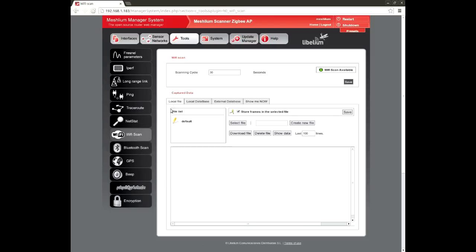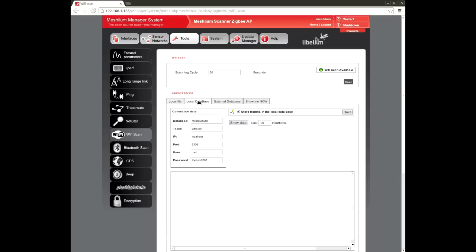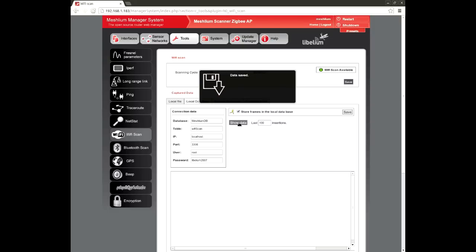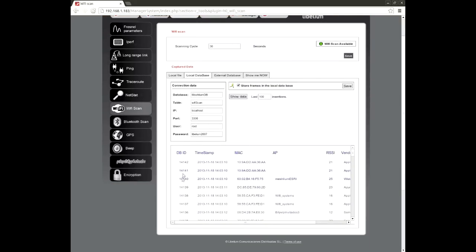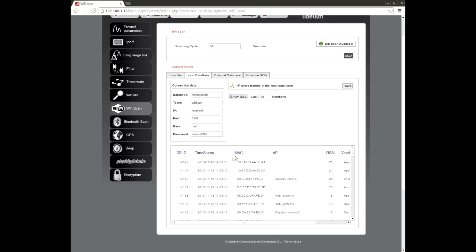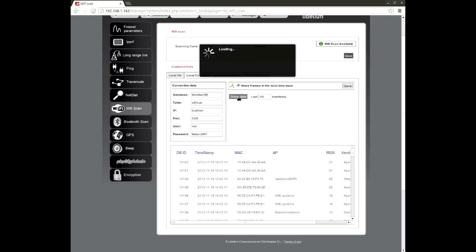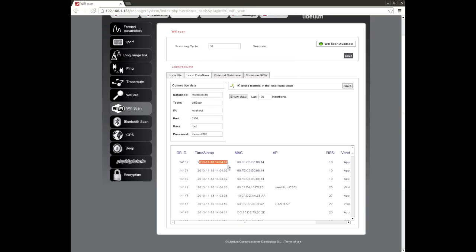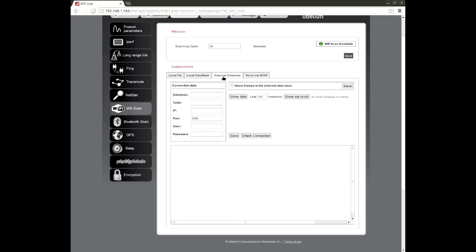Regarding the WiFi scanner, we have labels for the internal and external databases. In the internal database we have the name of the database, the name of the table, the IP address, the port, the user and the password. We can choose the scanning period in seconds and also we can select the number of insertions we want to show. There are different columns for the insertion ID, the timestamp, the device's MAC address, the access point name, and the last columns are related to the signal quality and the vendor ID. Now we pay attention to the timestamp of the last insertion. If we show more data we are able to see more scanned devices. Besides, we have the possibility to synchronize with an external database and then transmit all this information.